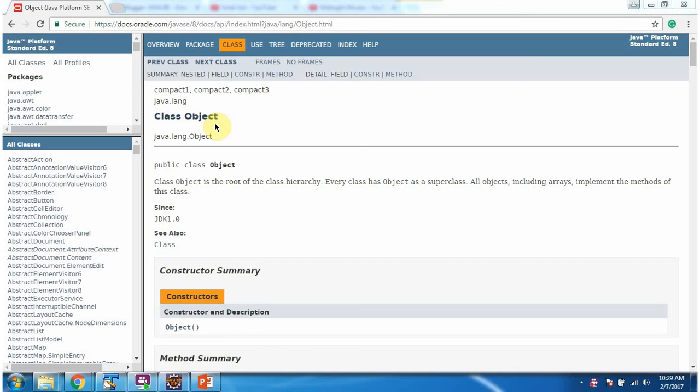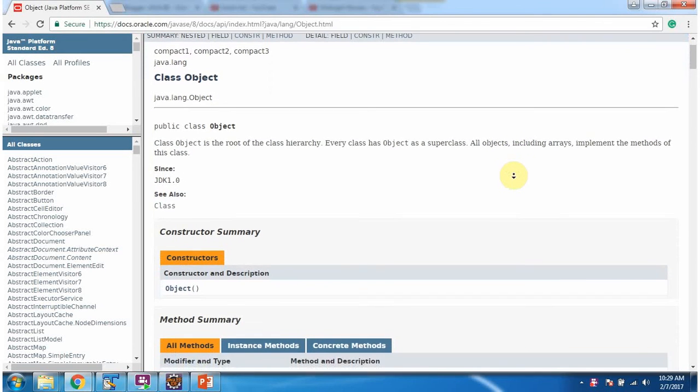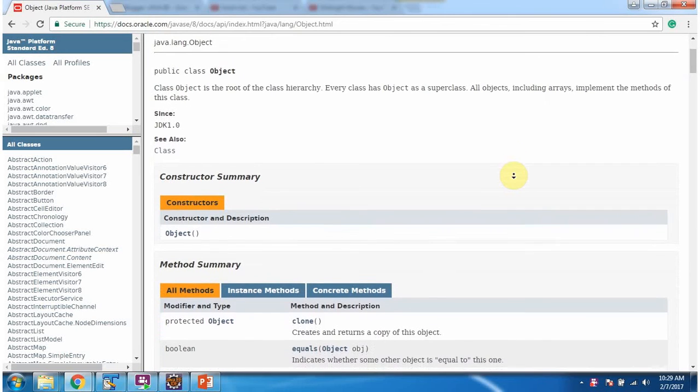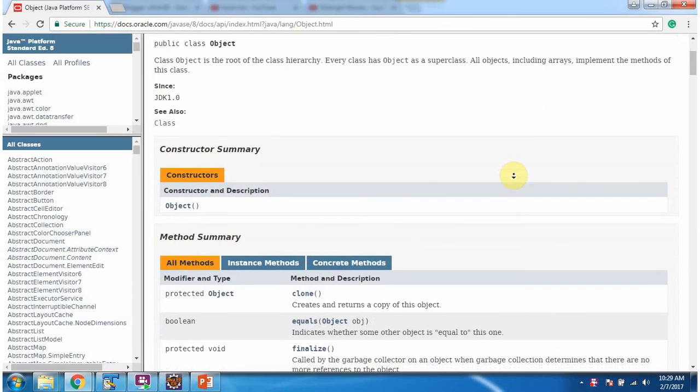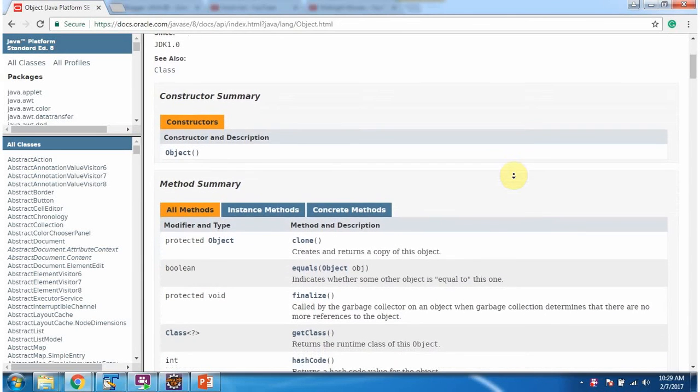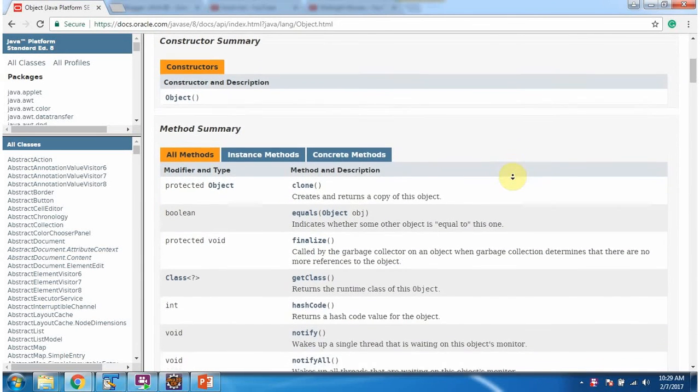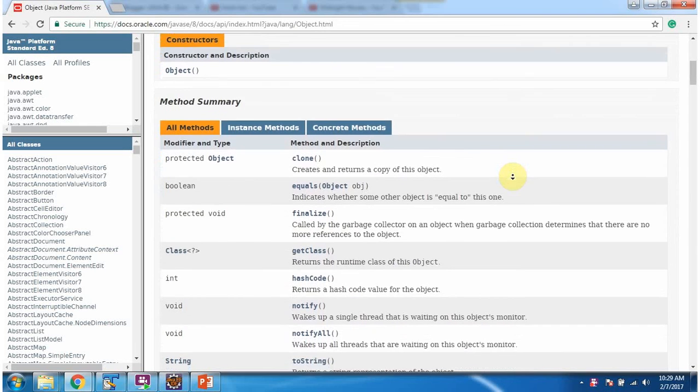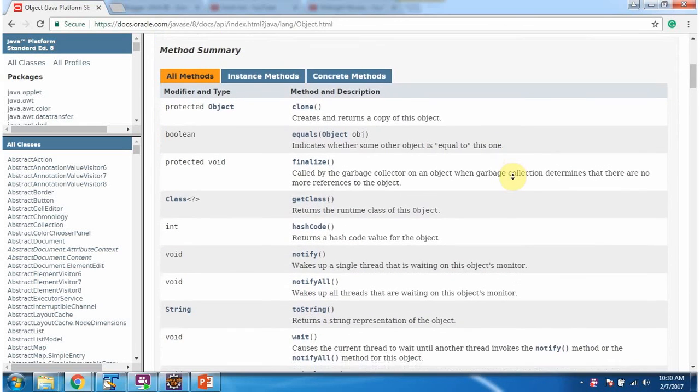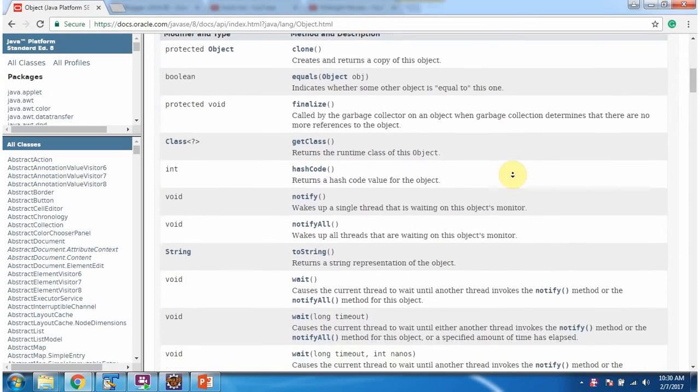If you want to know more about Object class, go to this Oracle documentation and check that. Object class belongs to java.lang package.